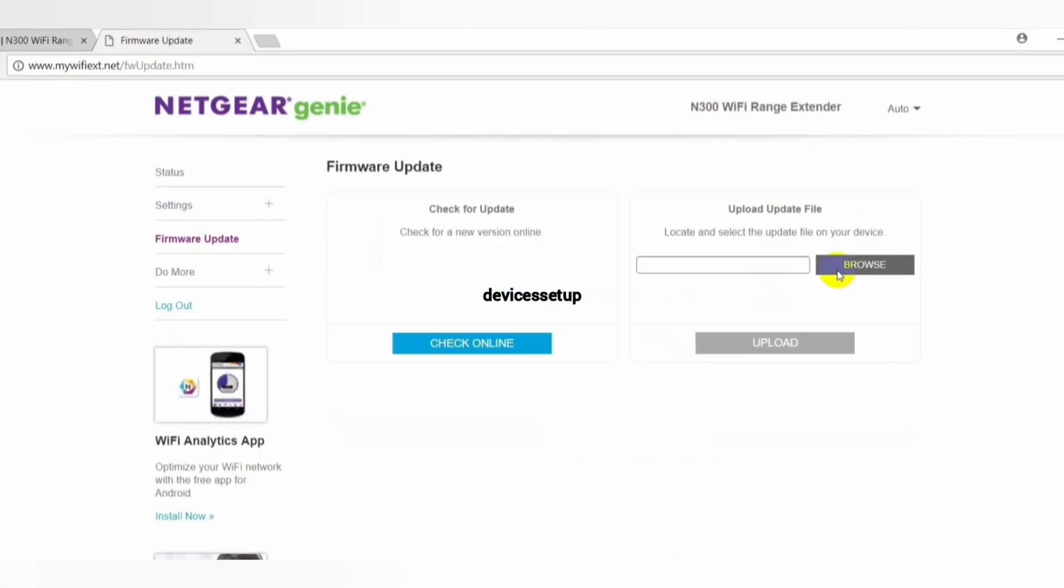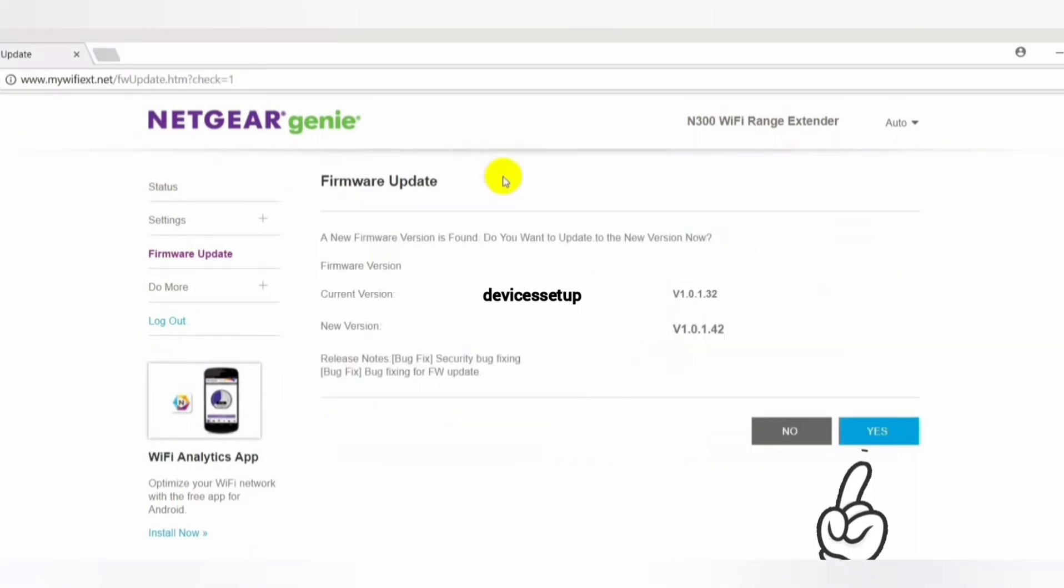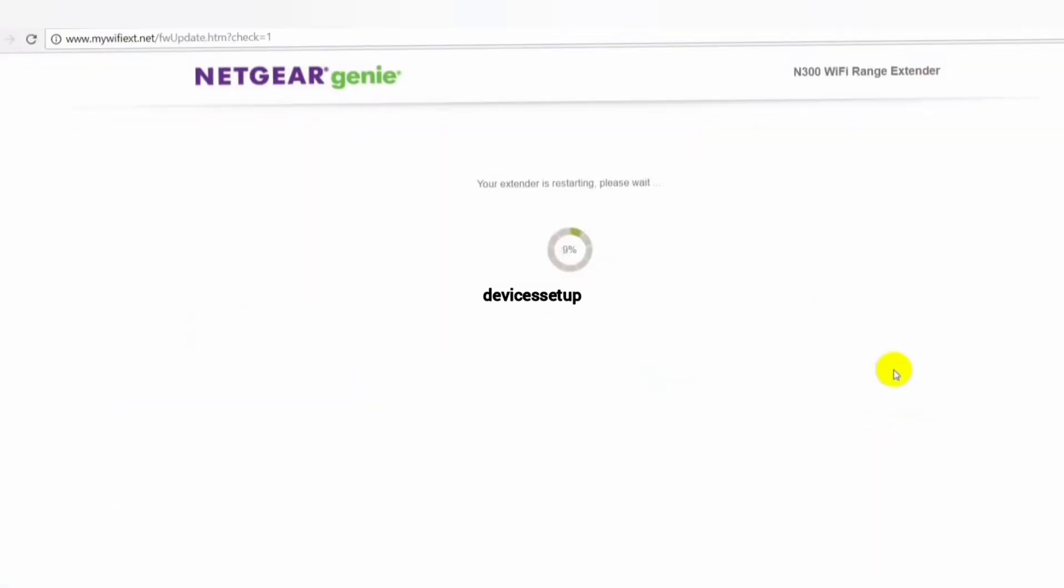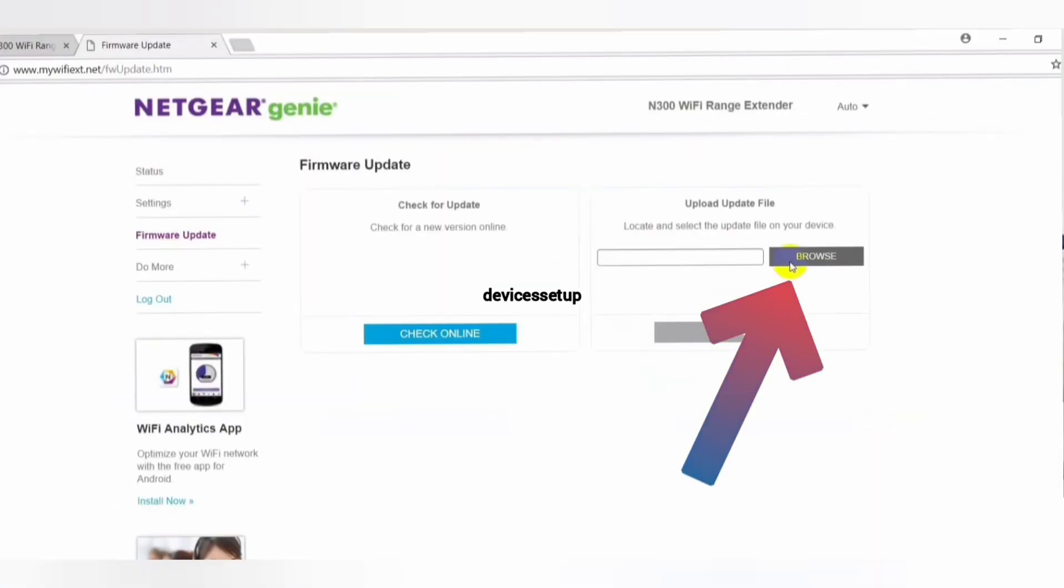First is Check Online and second is Browse and Upload. If you click on Check Online, it will automatically check for the latest firmware version if available and then will ask your permission to update. If you click yes, it will automatically update its firmware for you.